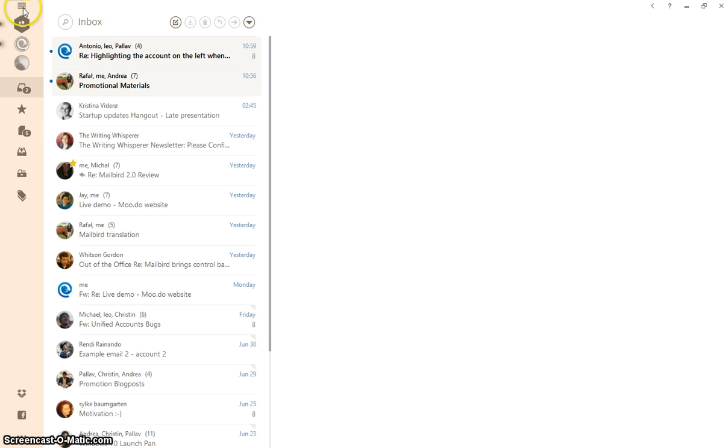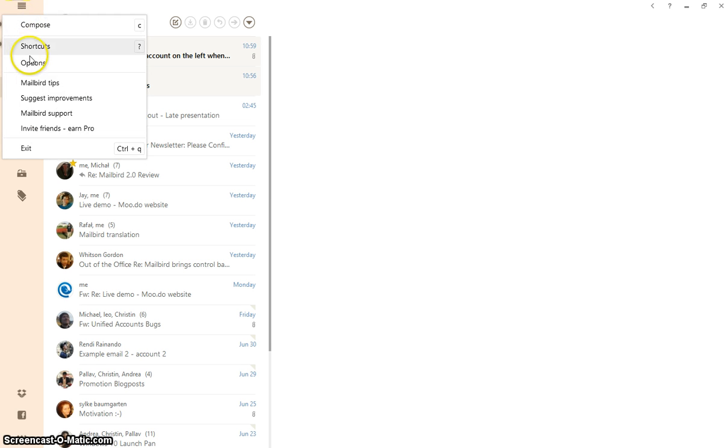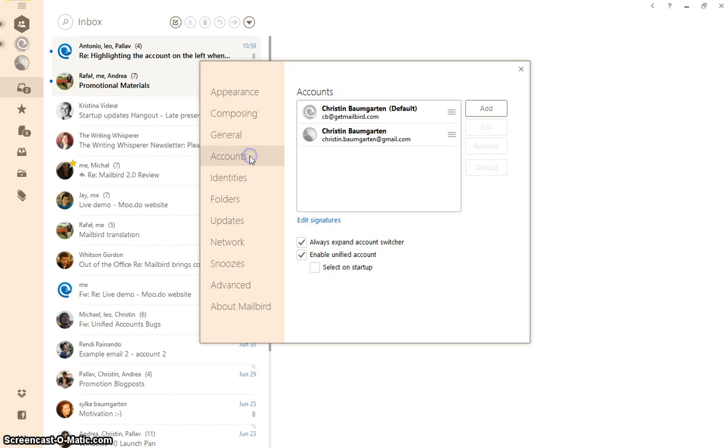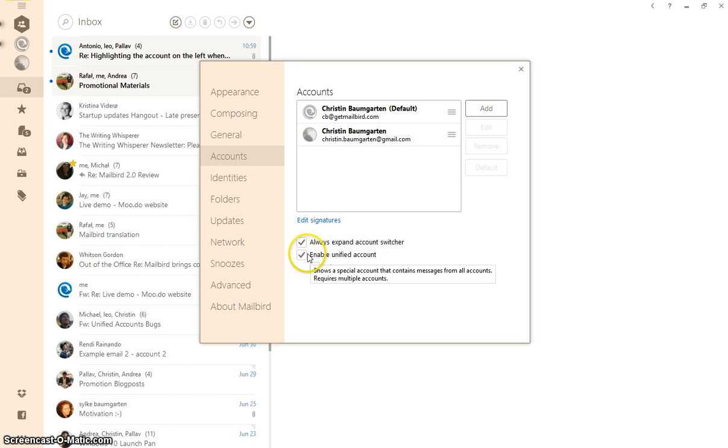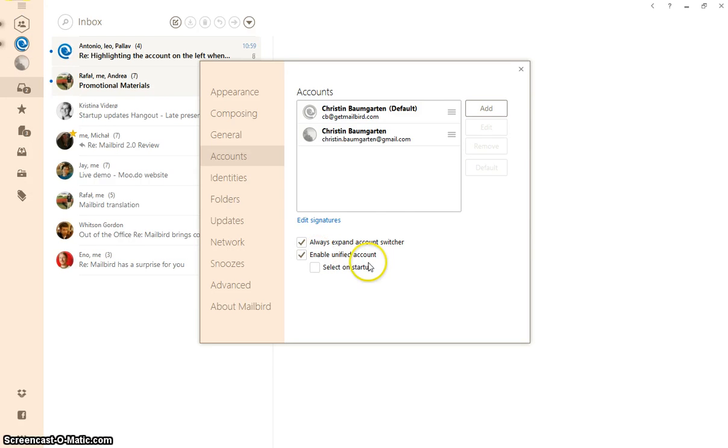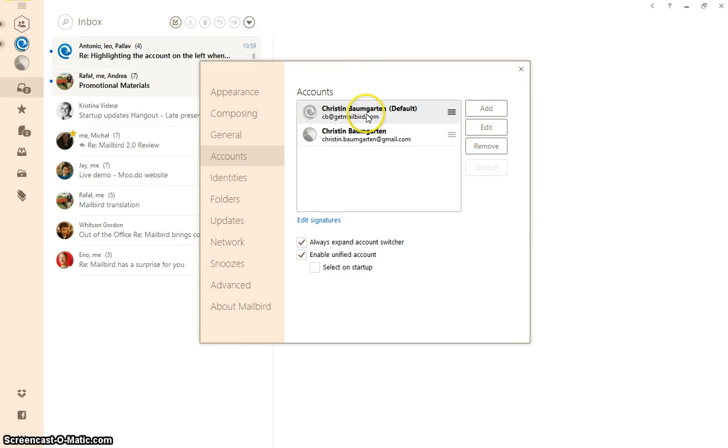You can then simply go to the options, go to accounts here and either enable or disable unified accounts down here that will take all of your accounts out and none of them will be unified, or you go to the account that you don't want unified.